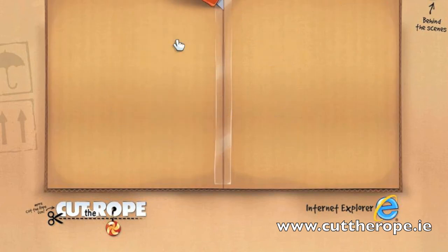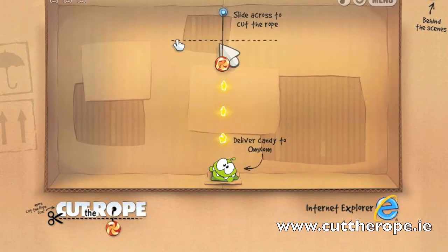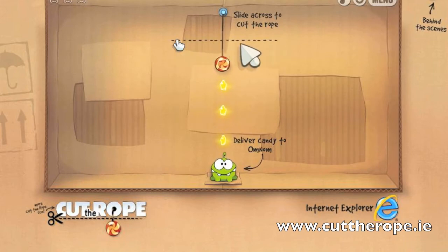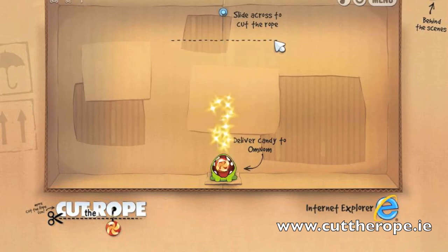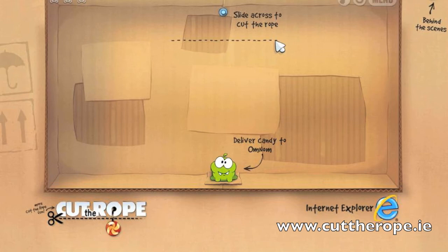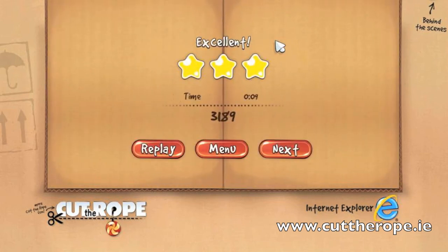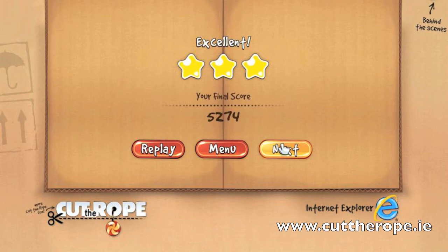It plays the exact same way — you just have to get used to the mouse. I accidentally cut too many ropes in the beginning, but besides that it's all the same. It's a great game, one of the most popular games on iOS devices. Check it out, play it, have fun.